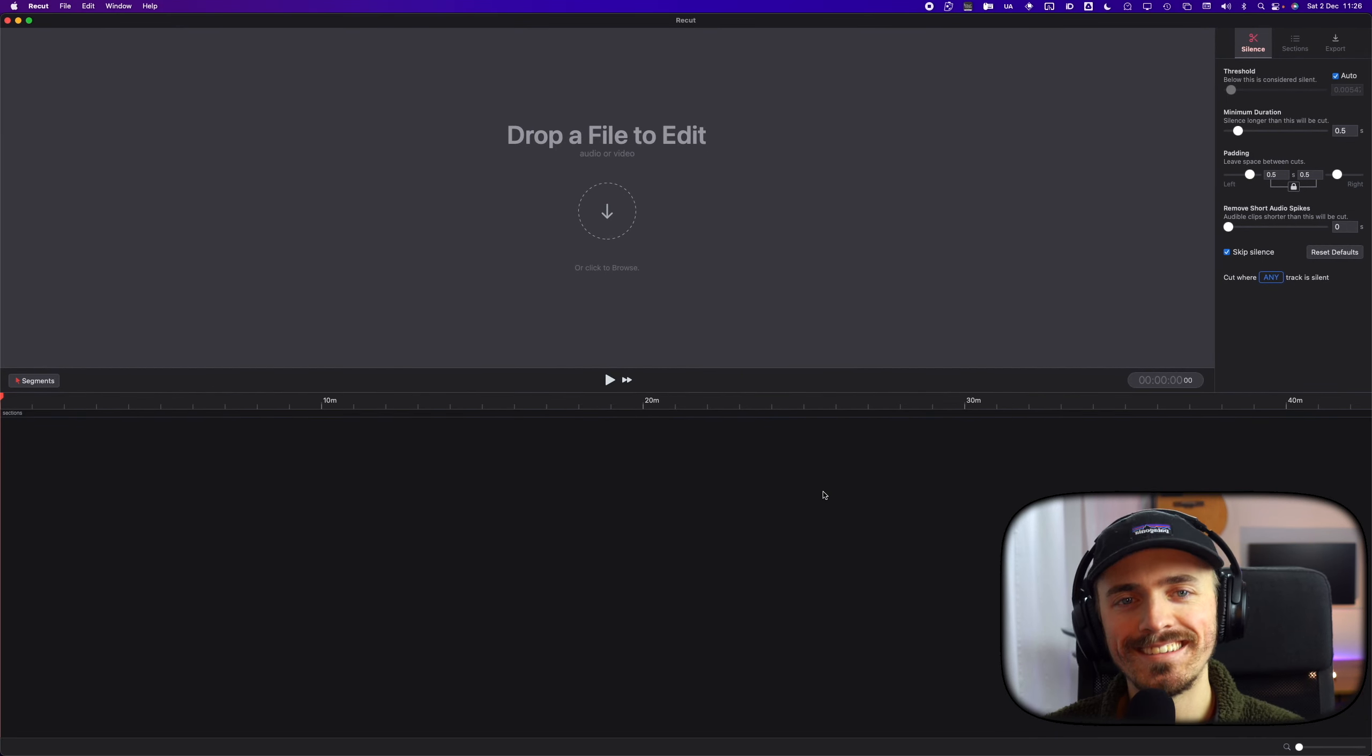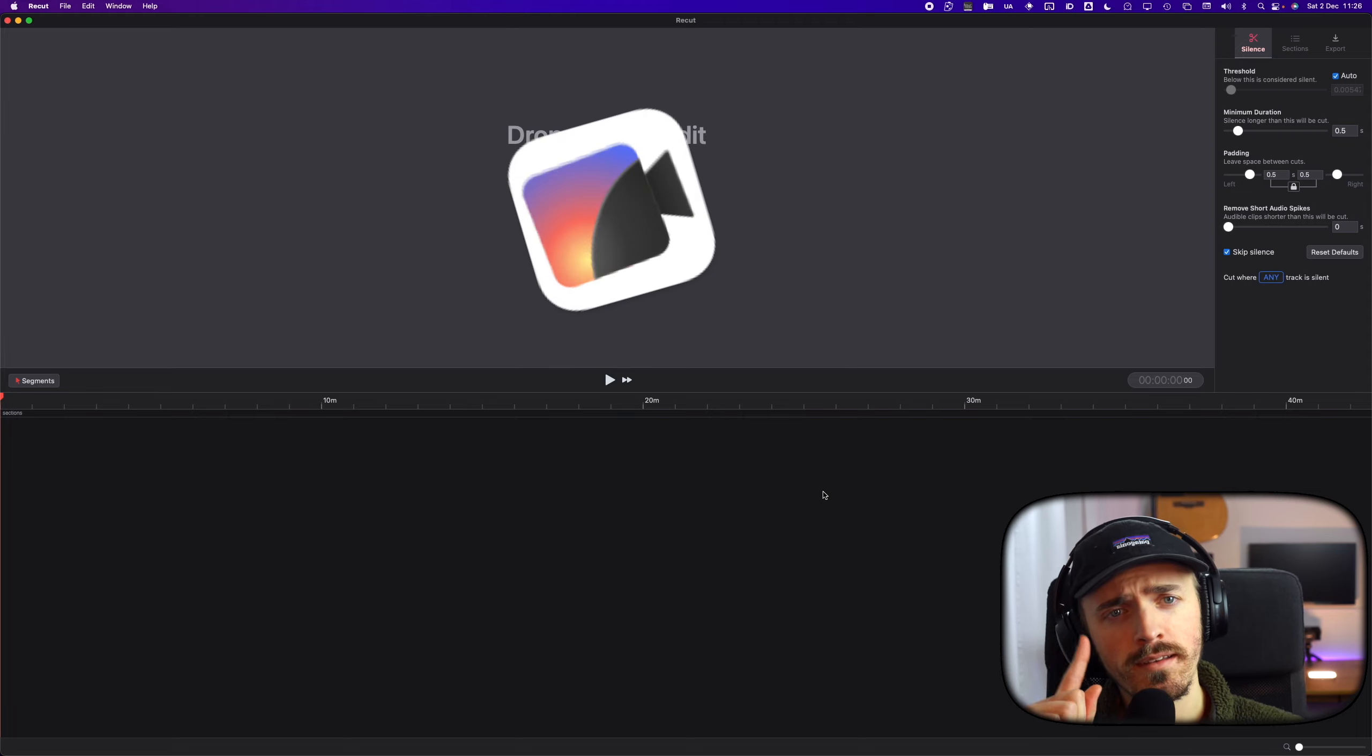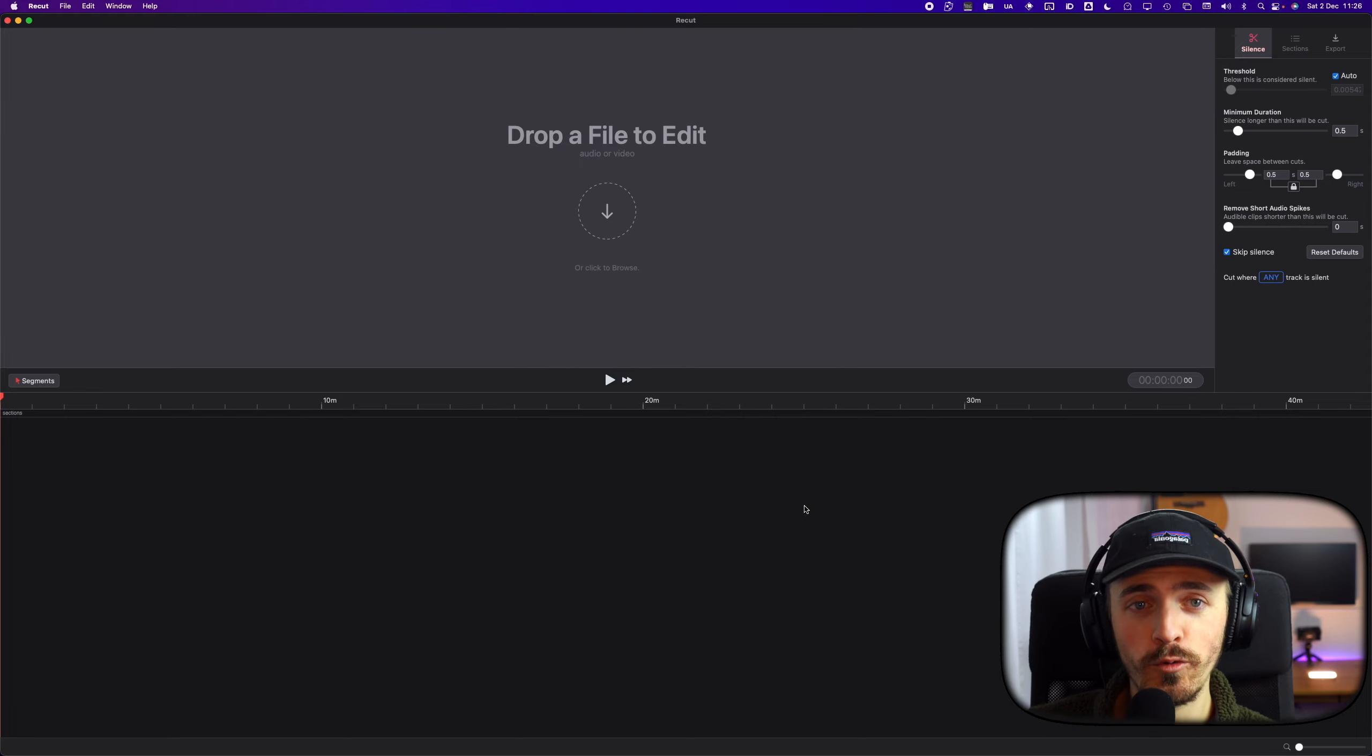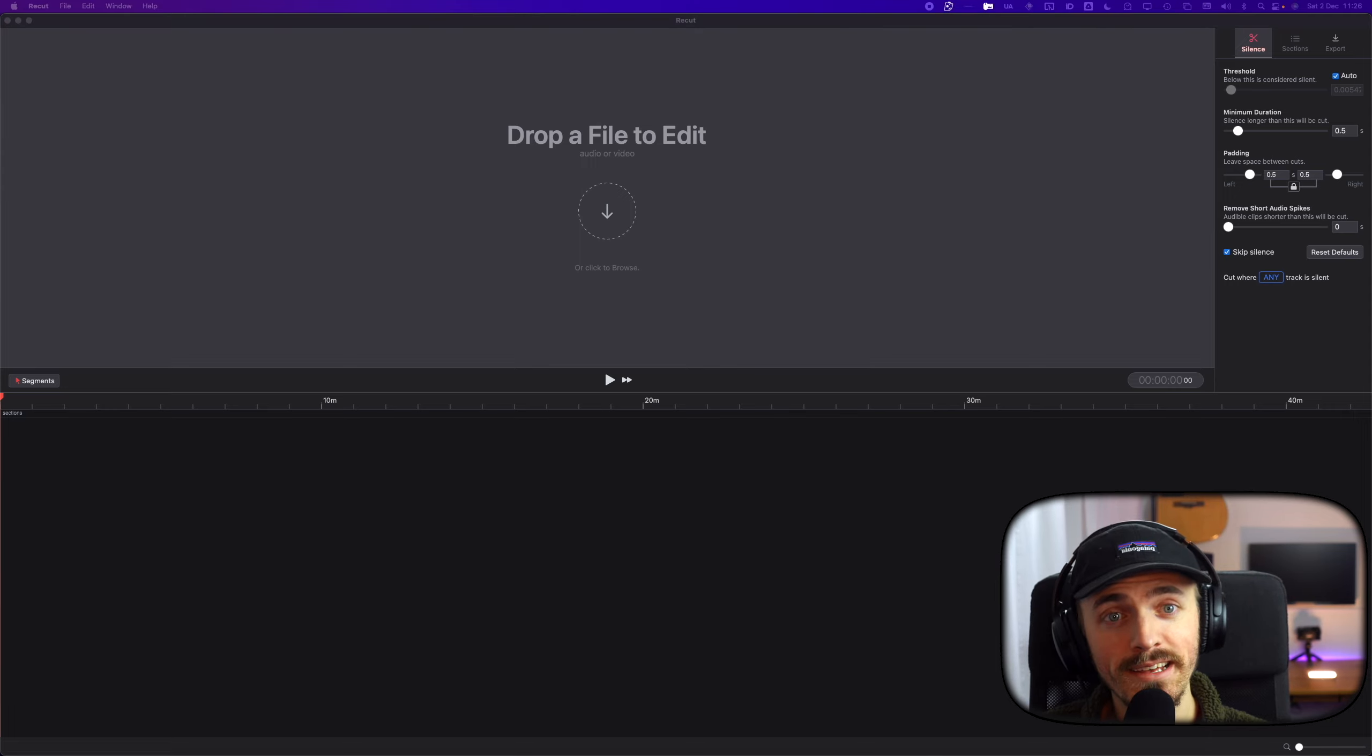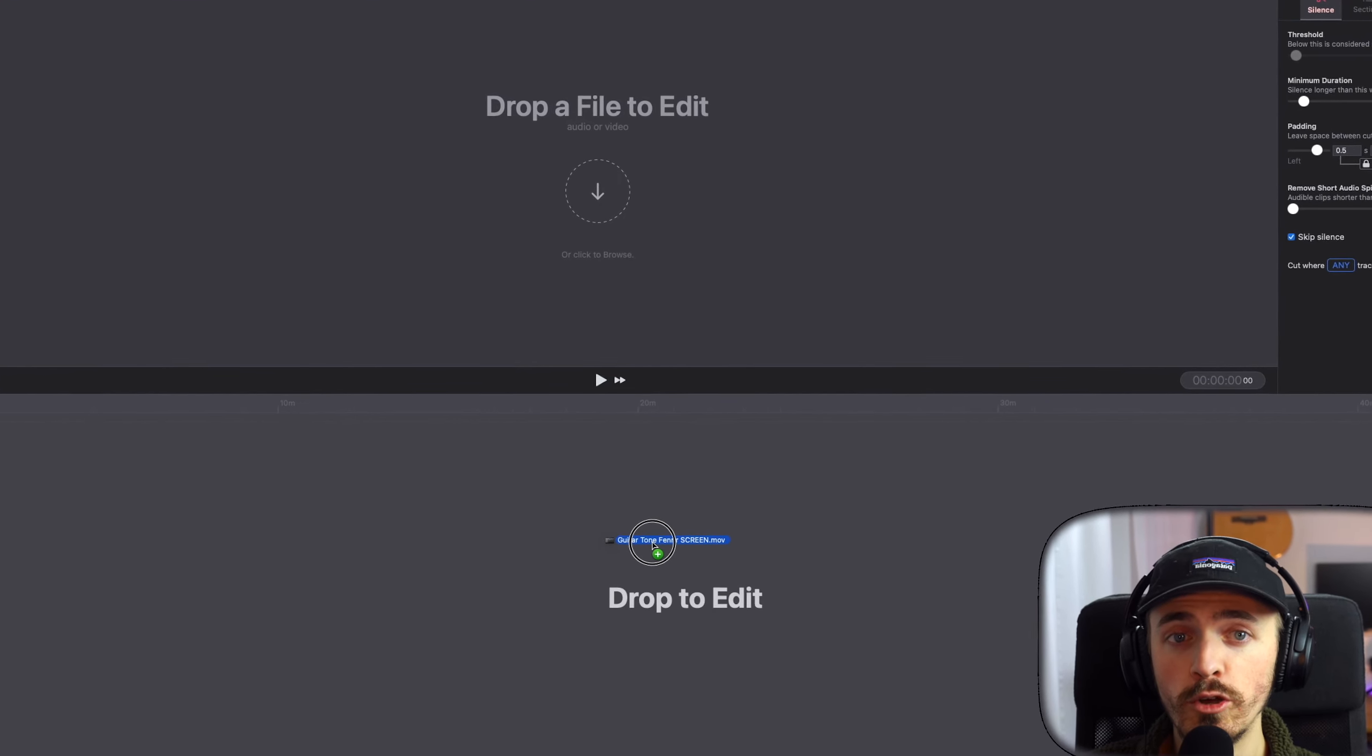We're back at it again guys, another tutorial. This time a bit special because we're going to look at ReCut, which I use to cut my tutorials with automatically. It cuts out the silence, which is super duper.